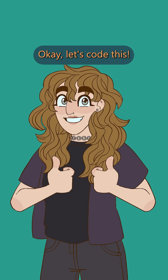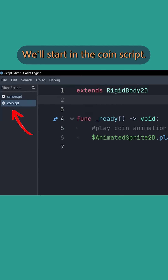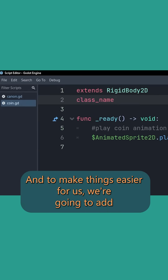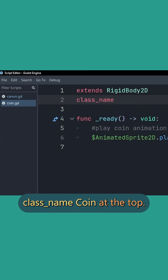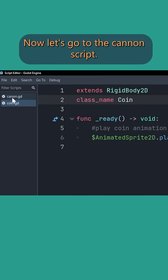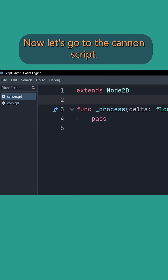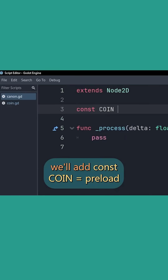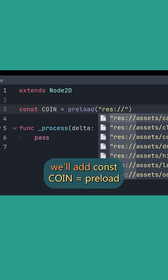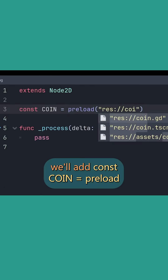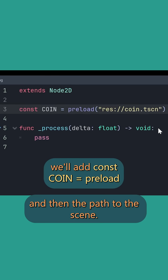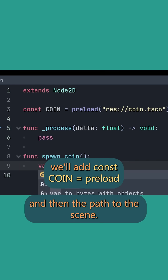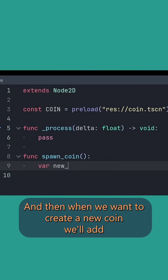Okay, let's code this. We'll start in the coin script, and to make things easier for us, we're going to add class_name Coin at the top. Now, let's go to the cannon script. To preload the coin script, we'll add const coin = preload() and then the path to the scene.